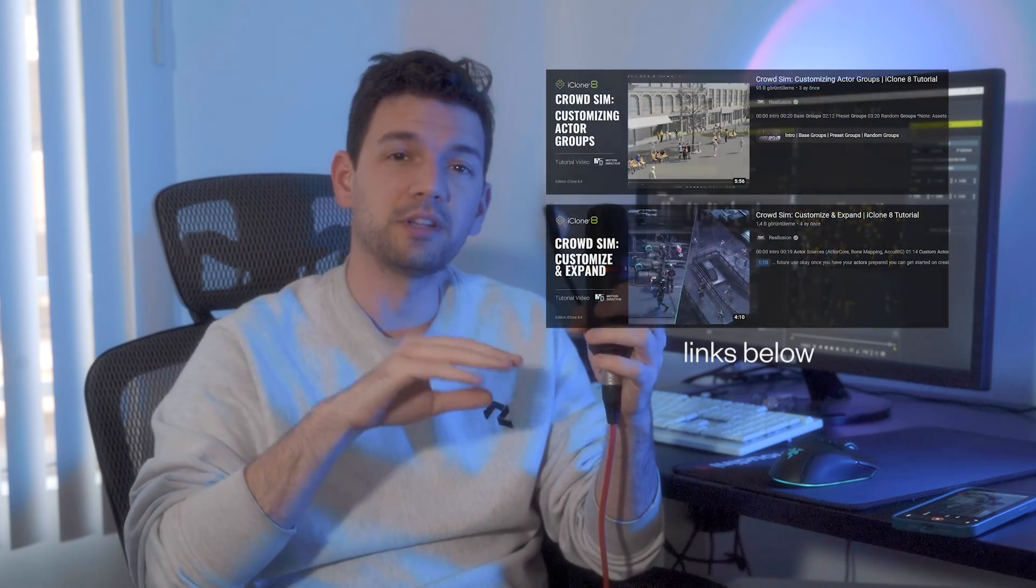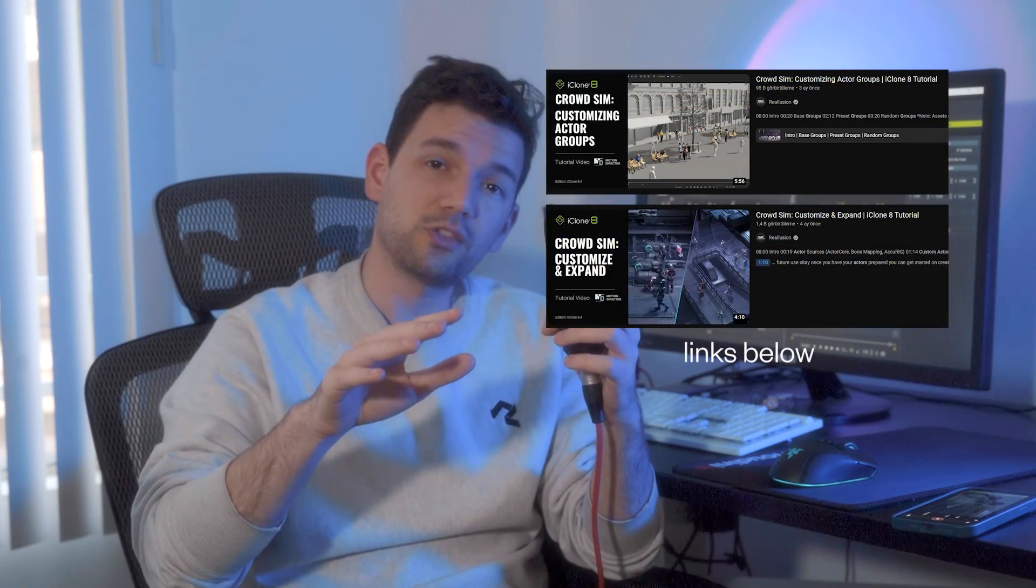You can also create custom actor groups using custom 3D models and custom animations. So every time you drag and drop them out, it's your custom animations and custom models. We are not going into that in this video because I did not use that feature for my project but Reallusion has a great video about it. But for this video, let's get a bit more advanced with the crowds.